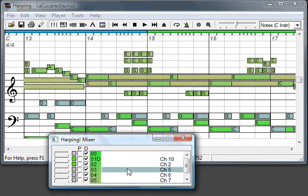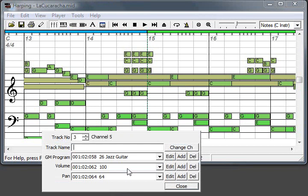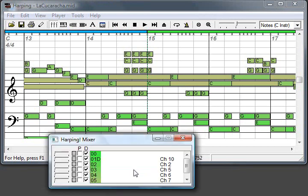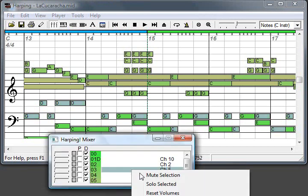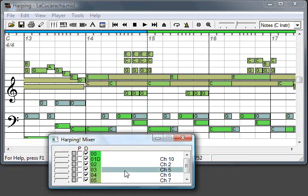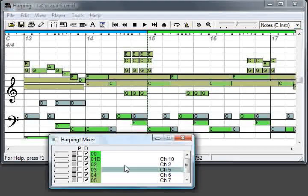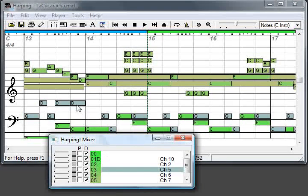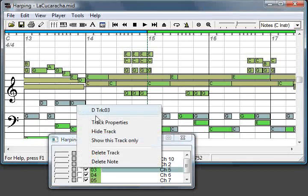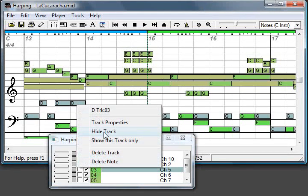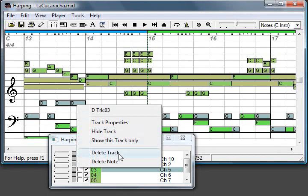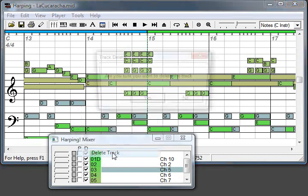Okay, I don't like the jazz guitar. I'll remove it. So it's those grey ones. You can also go here and hide this track, show this track only. I'll just delete it.